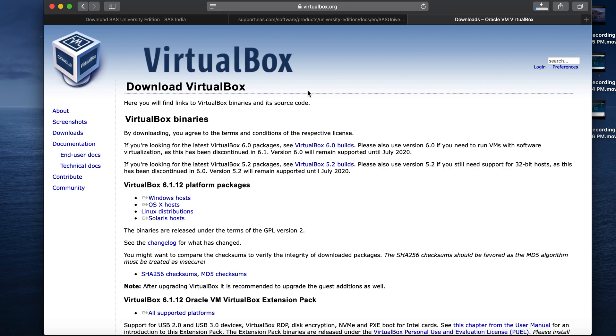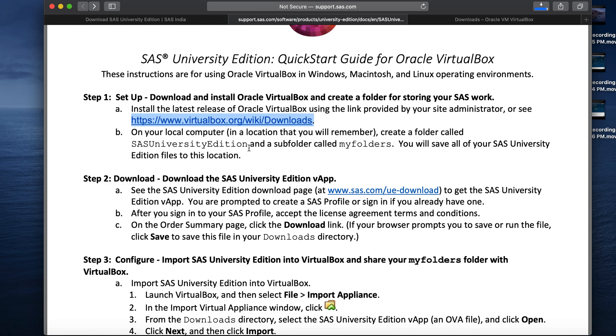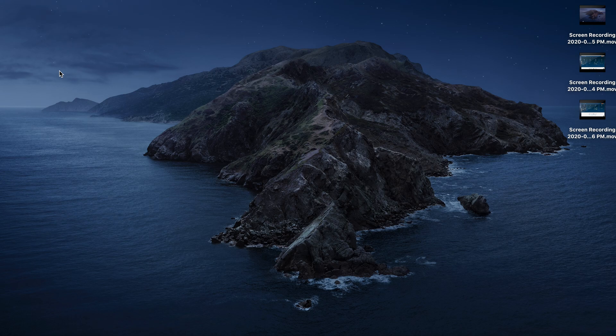First, we need to create SAS University Edition folder. Remember, it doesn't matter where you create it. Just be sure to create in a location you remember. I would suggest you to directly copy these names from here and create it at a location you can easily remember. For instance, I will create the folders on my desktop.